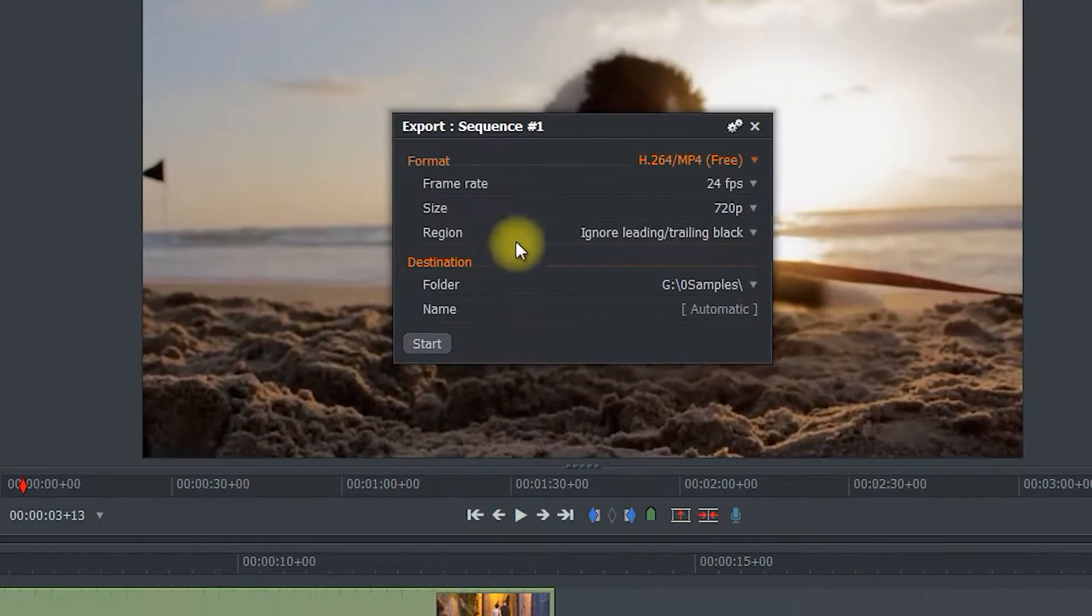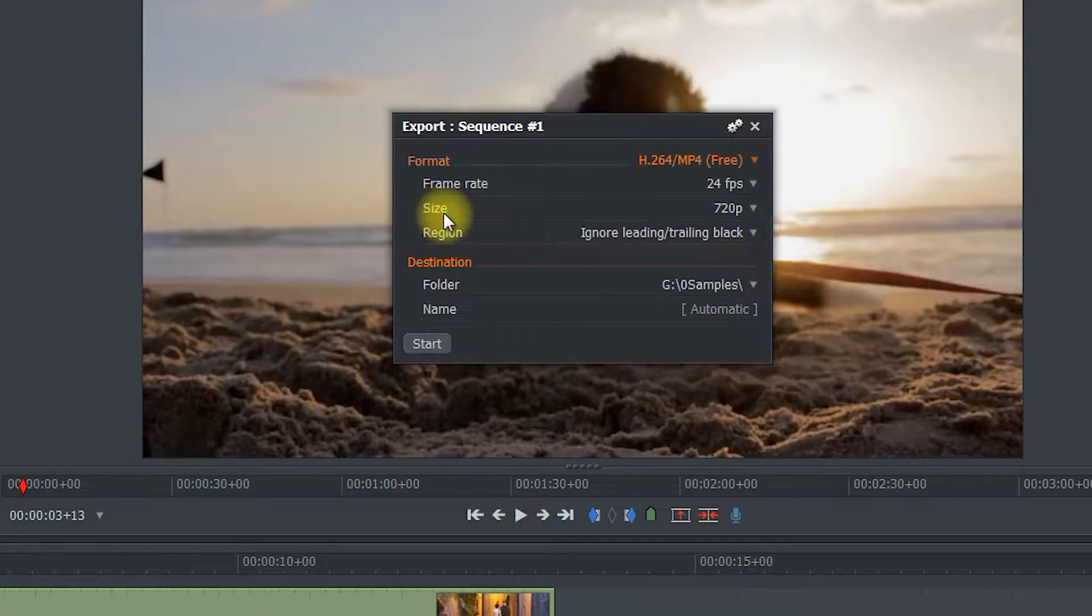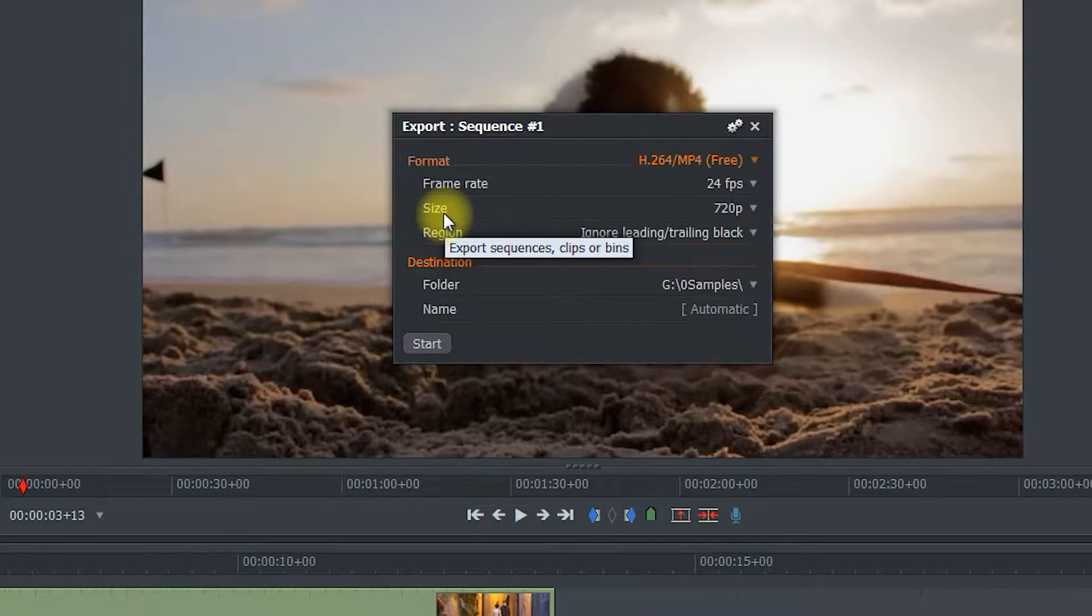In the popup window, the frame rate and resolution should already match your project settings, but you can change them if you need to.